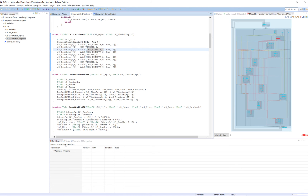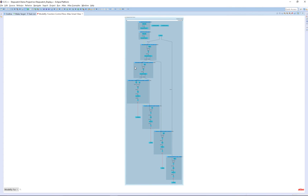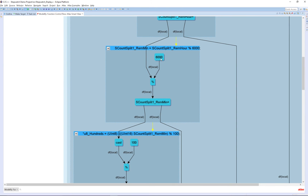For example, we can see the data flow for this function in a smart view. If we enlarge that, we can see a more detailed view. Here we see a number of nodes and edges that calculate the data flow as it goes through the code. Another way to think about this is if the graph was rotated 90 degrees on its side, it would appear like a Simulink model with its nodes and edges.